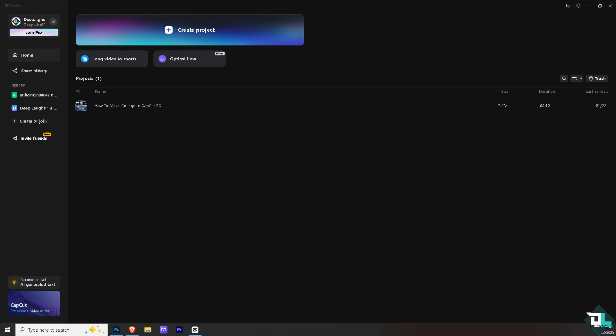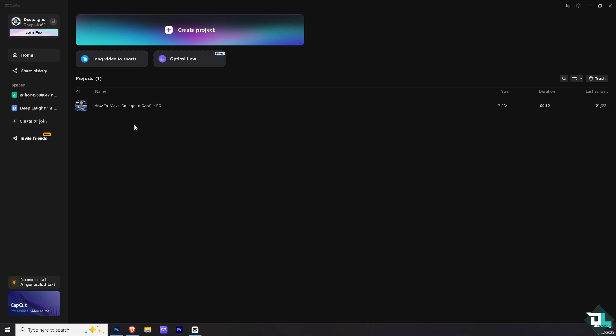Once you open the CapCut app on your PC, all you have to do is hover to the project that you are already working on. But if you don't have one, just click create a new project so you can begin your work.